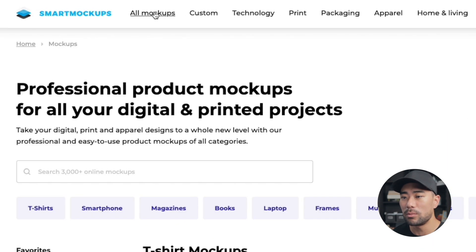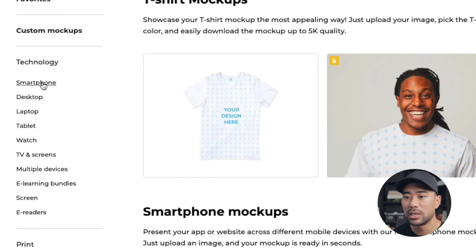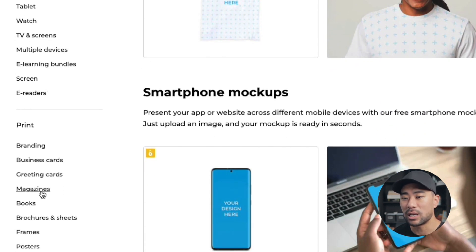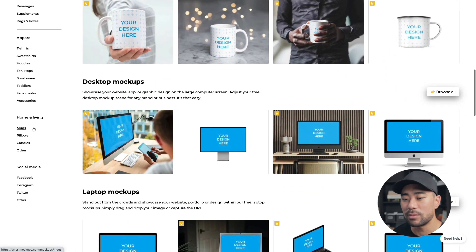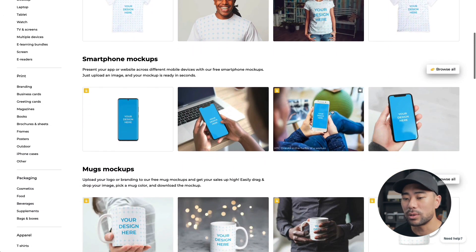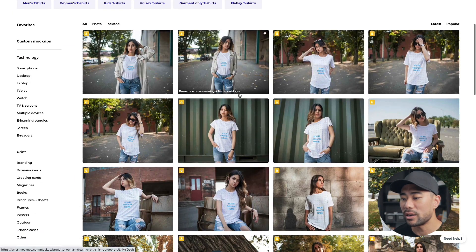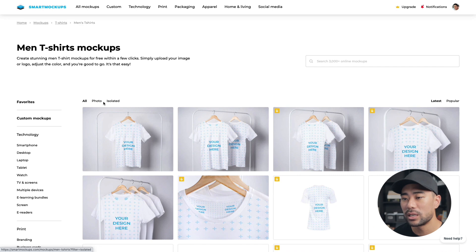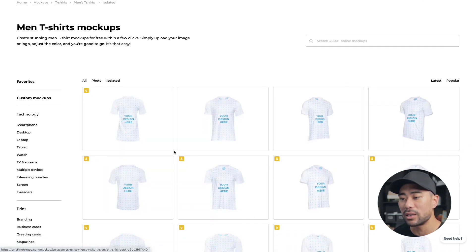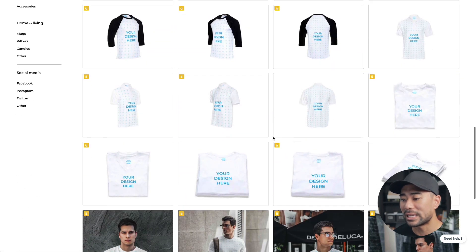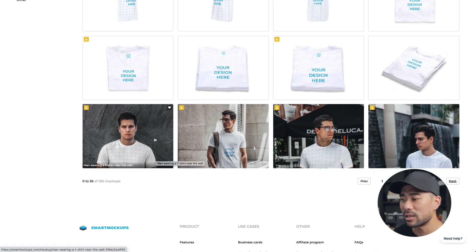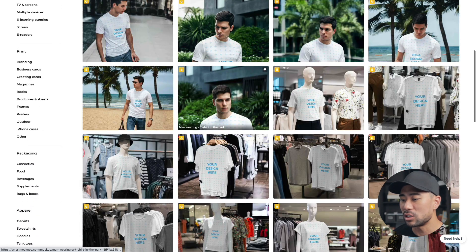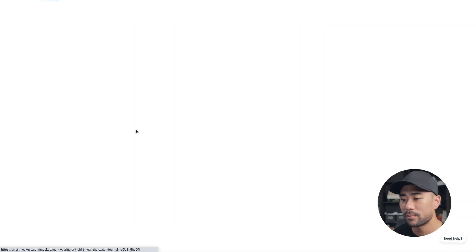You can also showcase e-book covers in Smart Mockups. Go to all mockups and from the left you can see the categories - smartphones, desktop, laptop, tablet under the technology category, and also print such as business cards, magazines, and books. Once you've determined what product mockup you want - let's say t-shirts - choose one, for example men's t-shirts, and you can filter by isolated, which means there's no background, just the t-shirt itself.